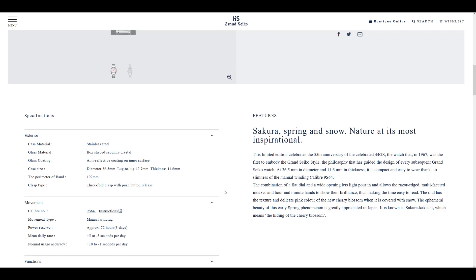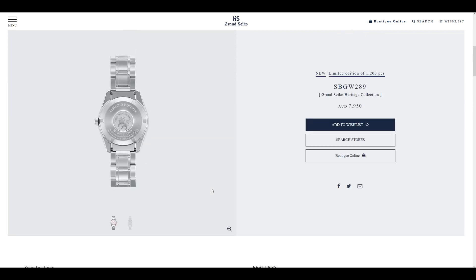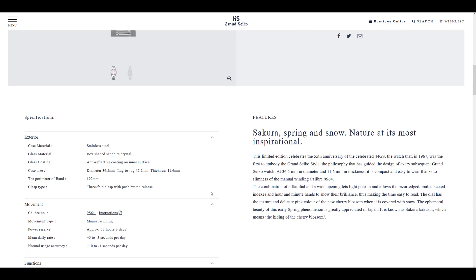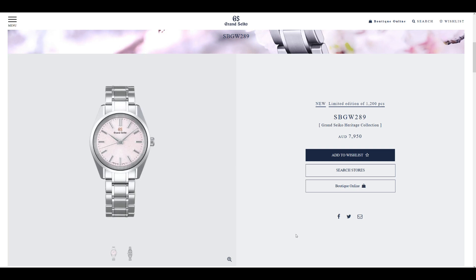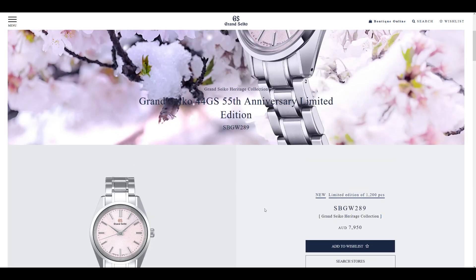9S64 movement, which is the manual wind, which features the 72-hour power reserve and maintains at 28,800 beats per hour. I mean, the movement itself is excellent. Parts of this movement are actually developed within or manufactured within a MEMS laboratory, which is a technique you would use for nanofabrication in a clean room. But Grand Seiko is taking it to that such high level, they do that in-house as well. And that here is the SBGW289.